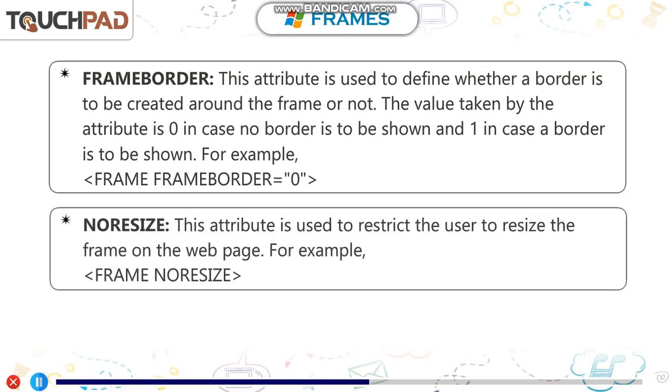Noresize. This attribute is used to restrict the user to resize the frame on the web page. For example, open frame tag noresize.